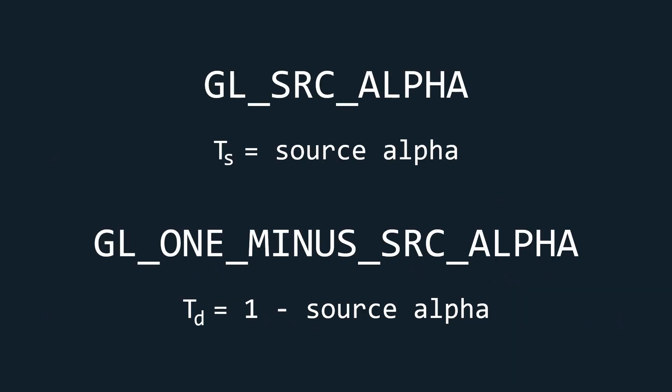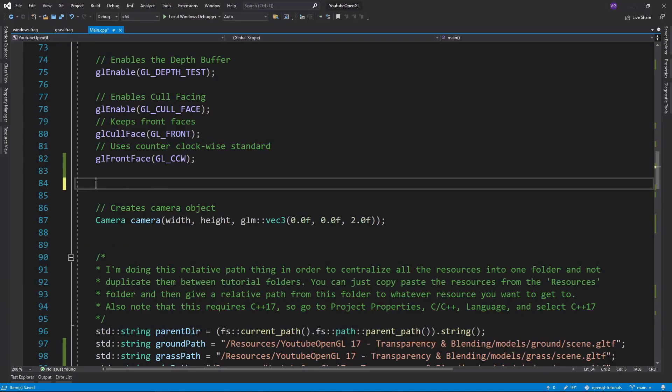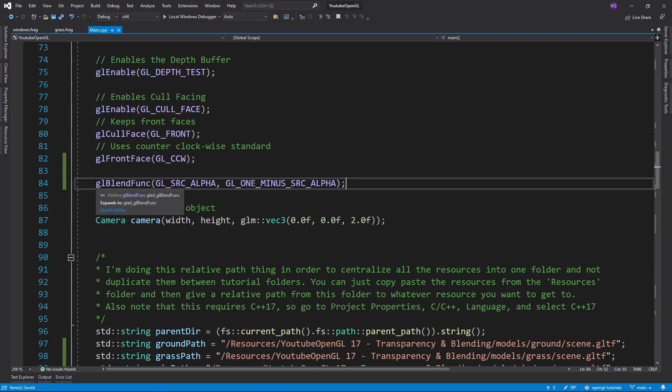These transparencies can have different formulas. The most common one is that in which the source gets its transparency value from the alpha part of the source color, while the destination's transparency is 1 minus the alpha value of the source. So now let's tell OpenGL we want to use this configuration using GLBlendFunc, specifying the source and destination functions.